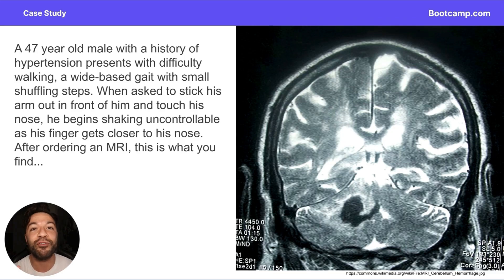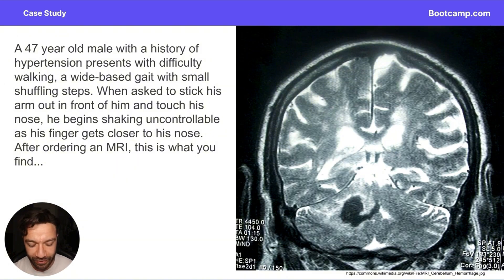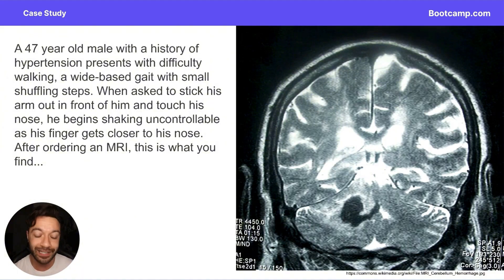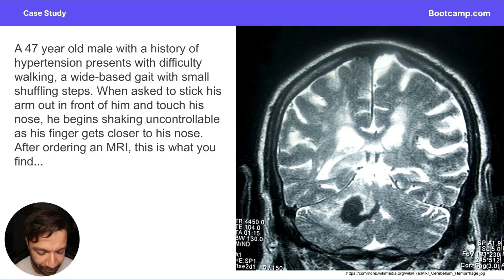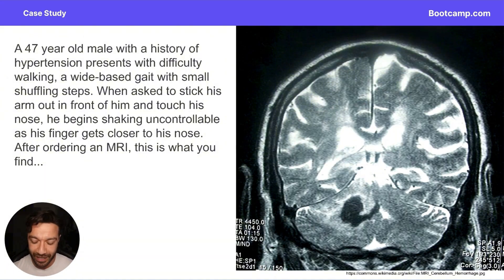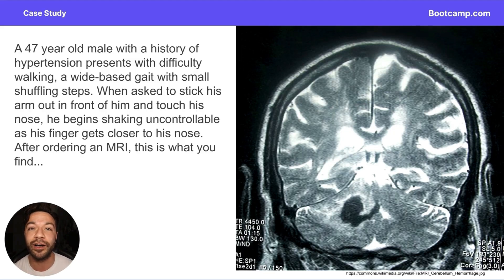We have a 47-year-old male patient with a history of hypertension. He's experiencing difficulties walking lately, has a wide base gait with small shuffling steps. When asked to stick his hand out in front of him and touch his nose in the finger-to-nose test, he begins shaking uncontrollably as his finger gets closer to his nose. You order an MRI and this is what you find. By the end of this lesson, we're going to understand what is going on with our patient.